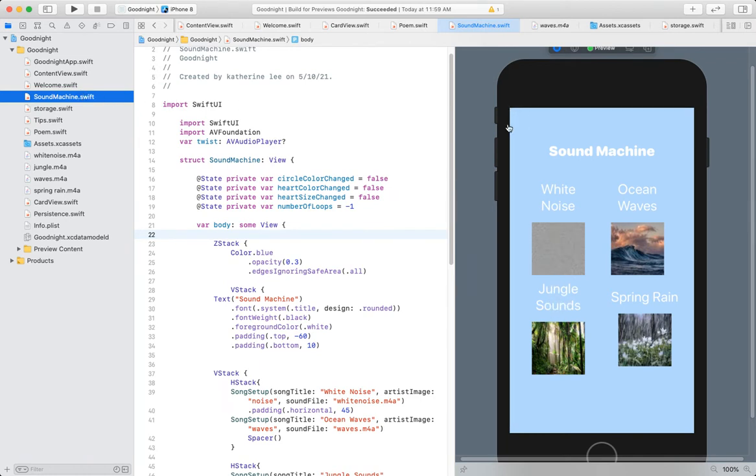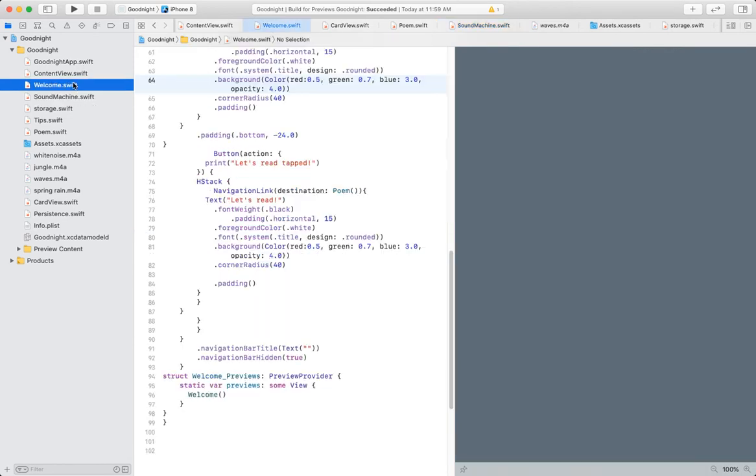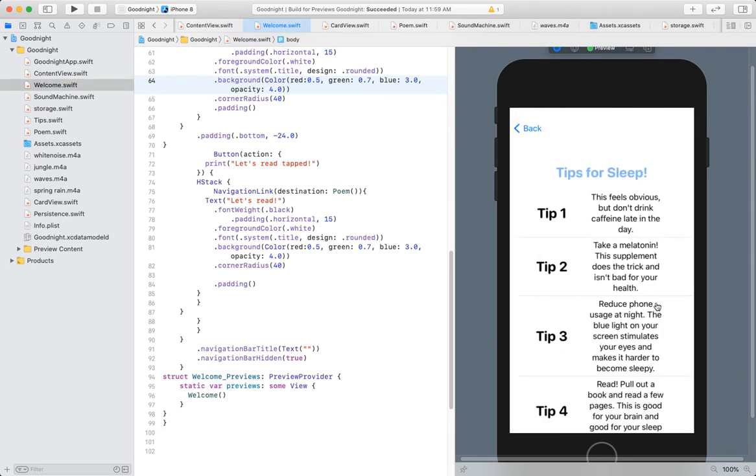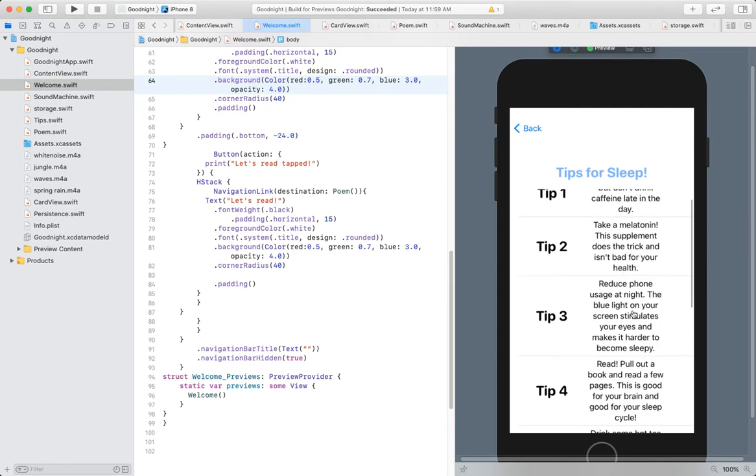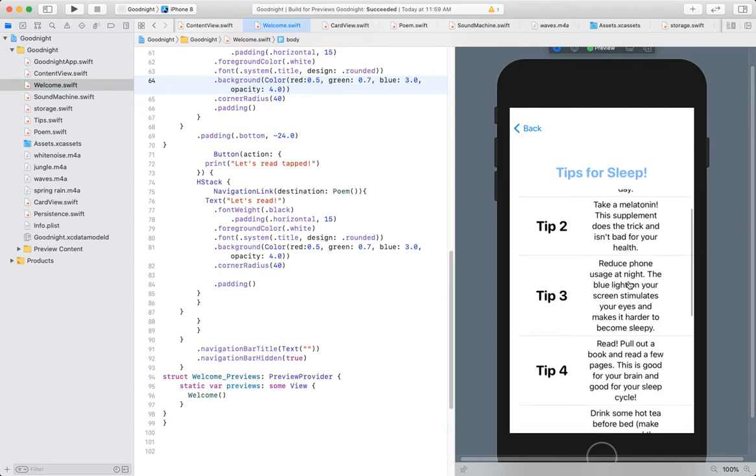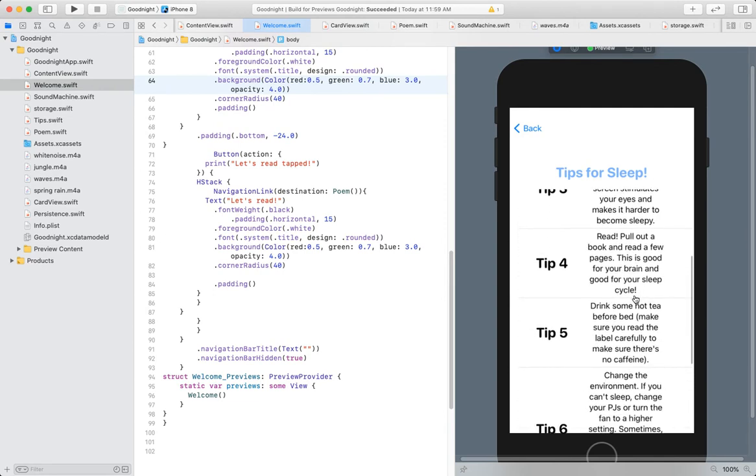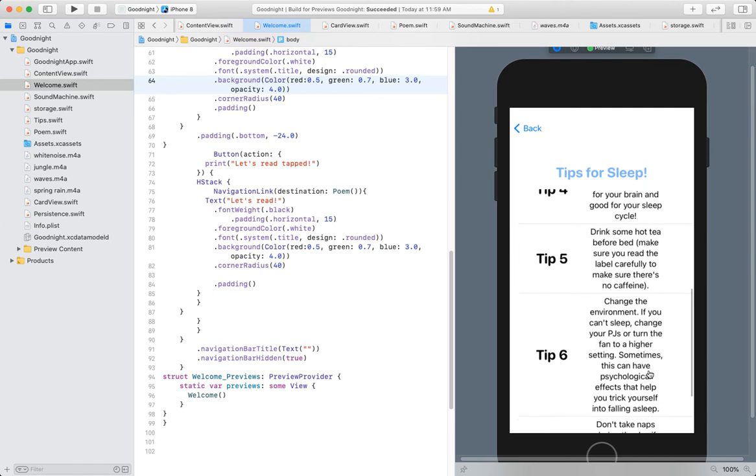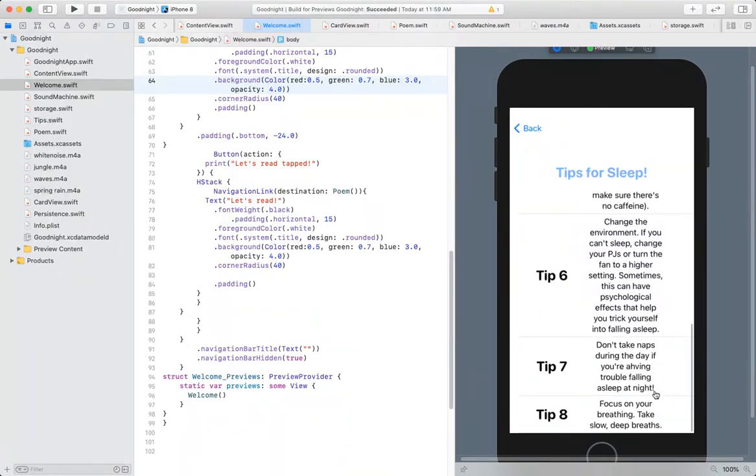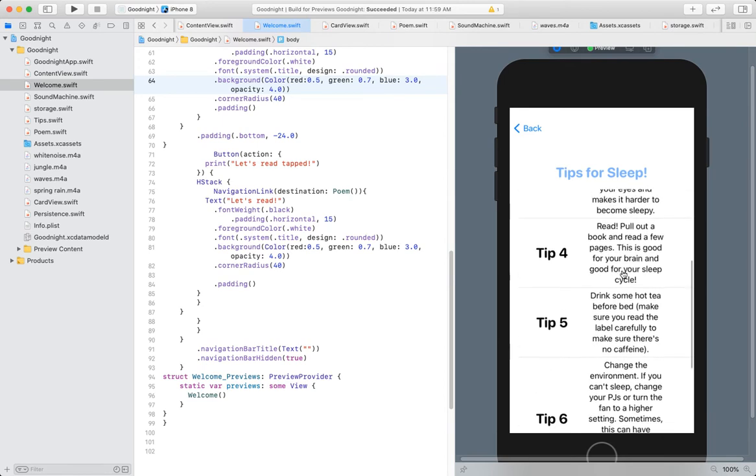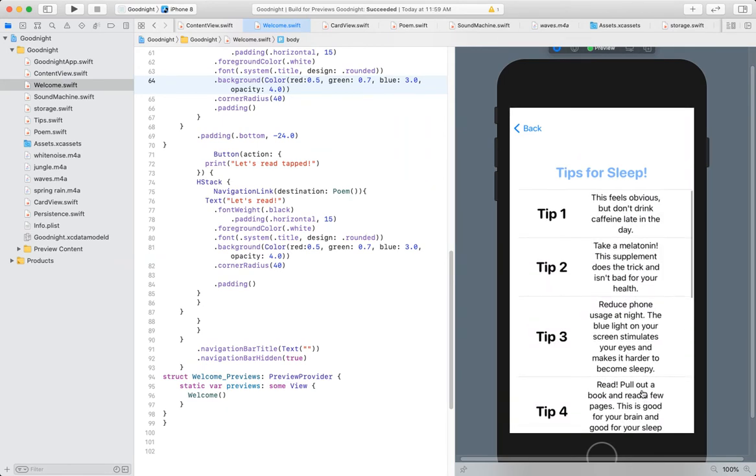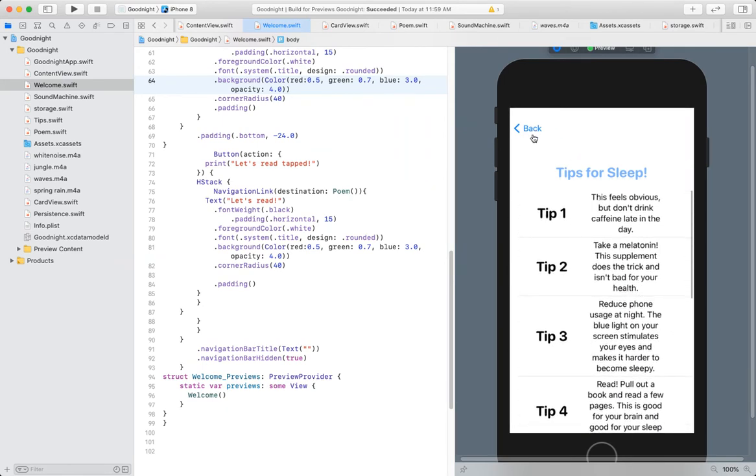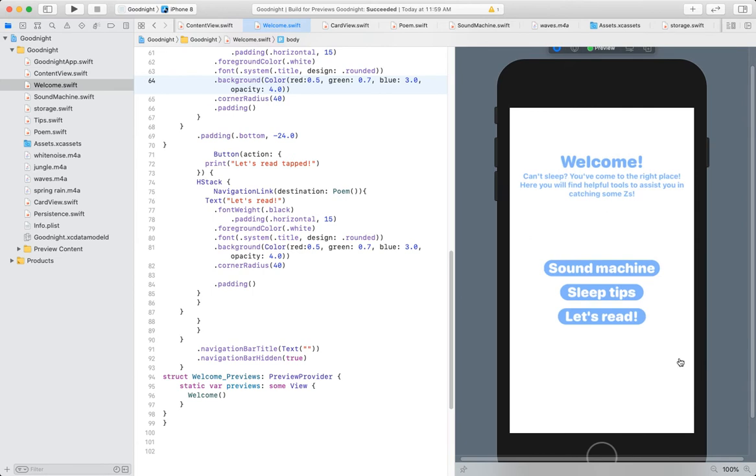And then let's go back to the other features. So I'll go back to the welcome. The next feature I have is sleep tips. So just use the scroll view for this and put a list in there, of just different tips. So tip one, this feels obvious, but don't drink caffeine late in the day. Take a melatonin. Reduce phone usage at night. Breathe. Drink some hot tea. Change the environment. Don't take naps during the day. And focus on your breathing. So these were just some tips I had that, like, if you were struggling to fall asleep and wanted to be reminded of some little things to do, then you could go to that page.